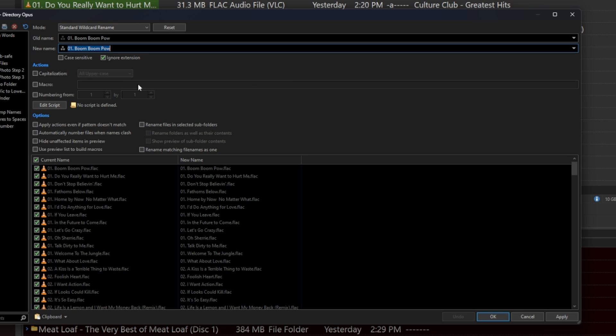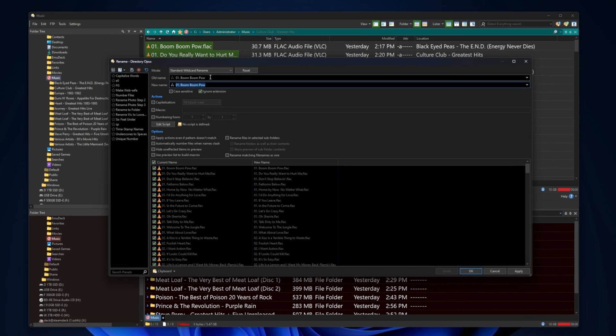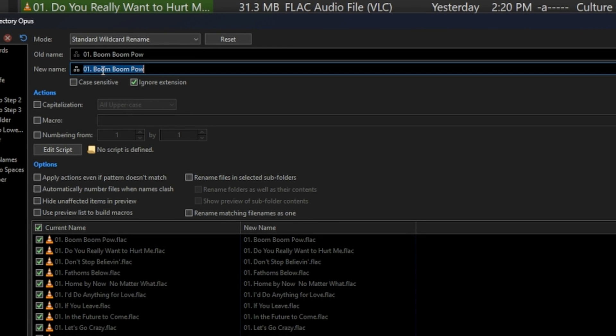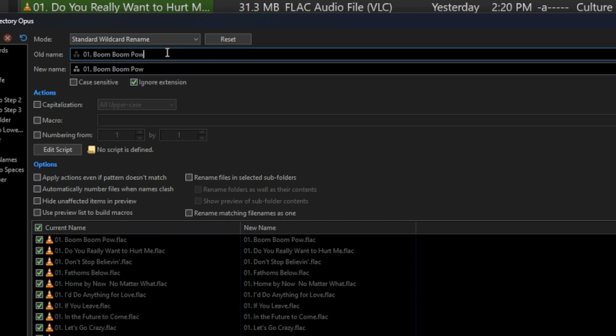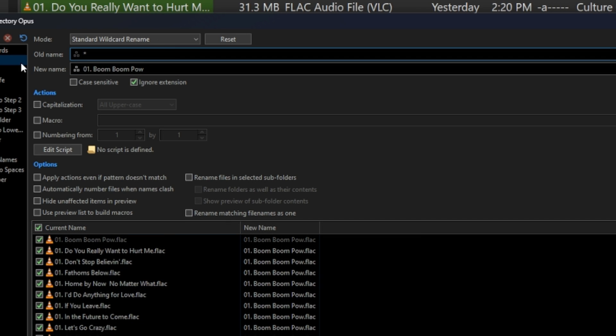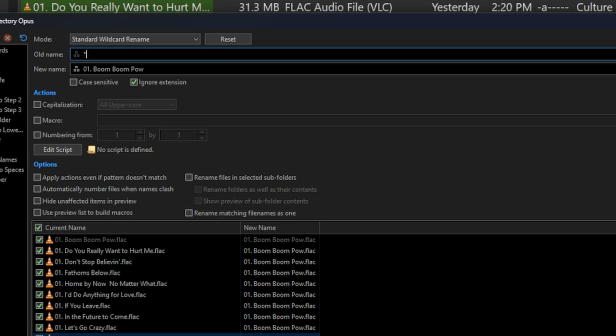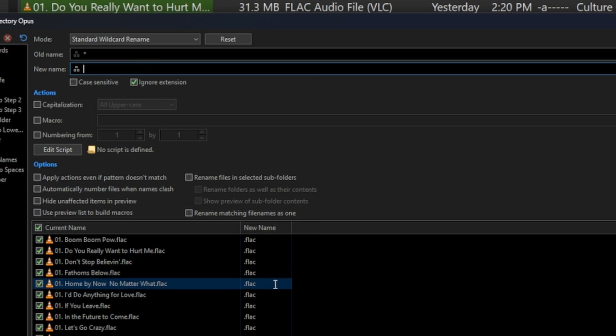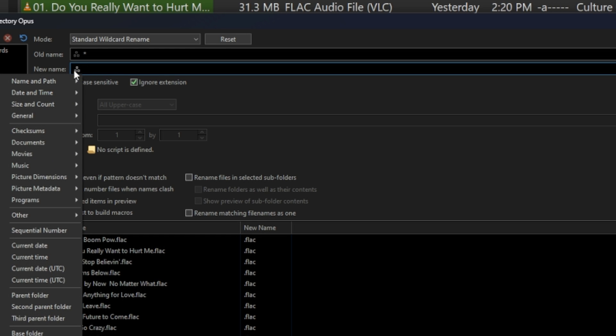What we're really looking to do here is sort of change the name of this. Because we're operating on more than one, we're going to say that the old name is whatever, or star. That's a wildcard, so any single one of these, right? And what are we going to name it to? We're going to ignore the file extension. Right now it says the old name is this and the new name is that. Well, that's not going to do.